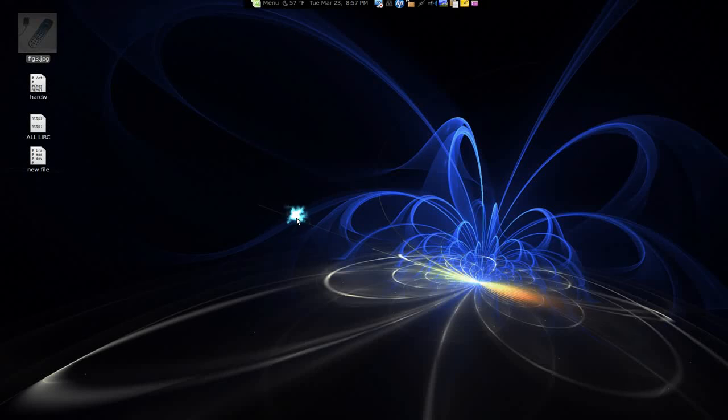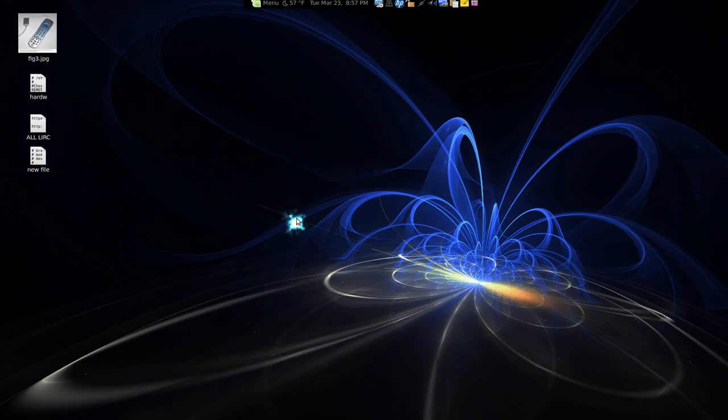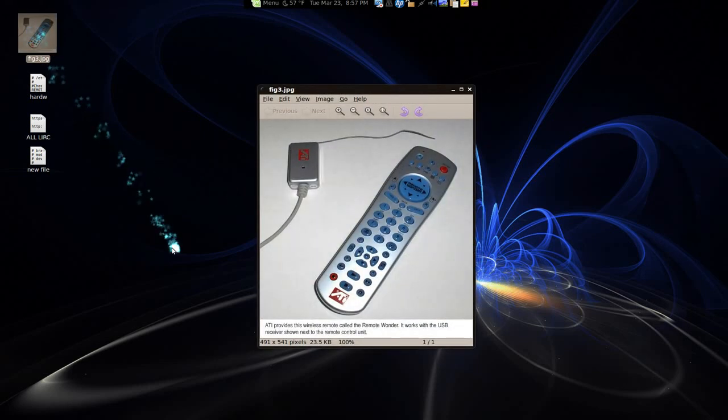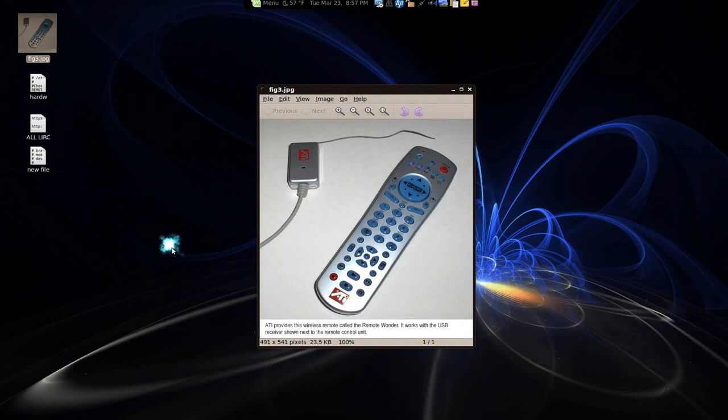This one is mainly for me but we are going to be installing LIRC so I can remap my remote control. I have this infrared remote control here, ATI, what is it,